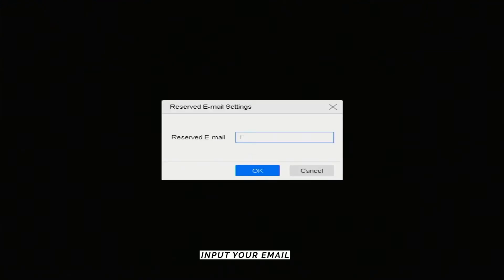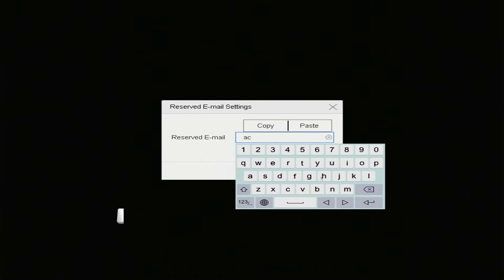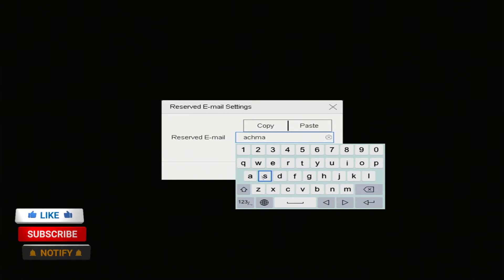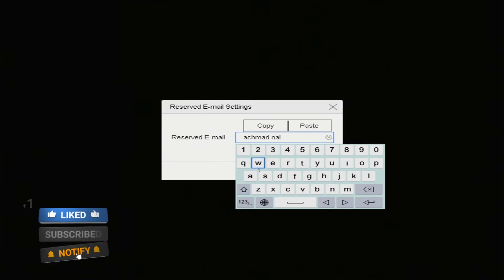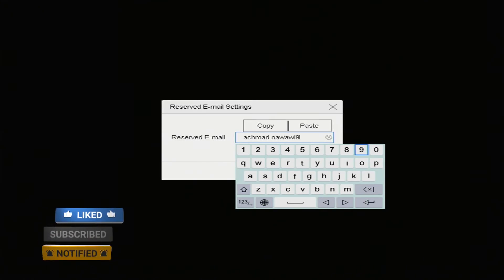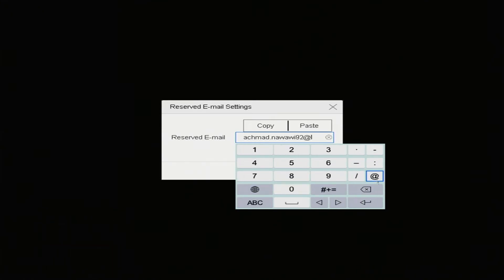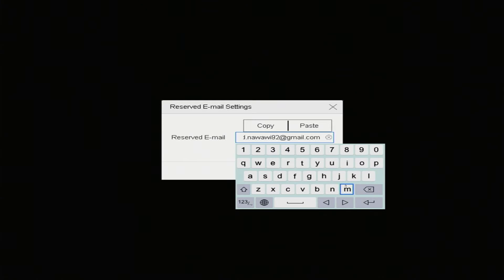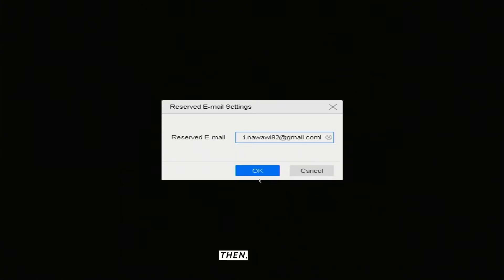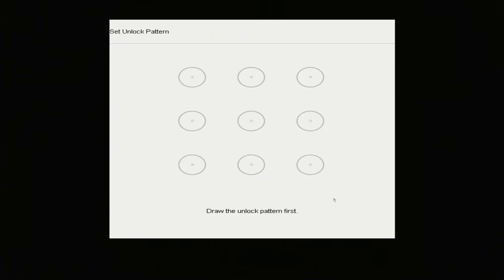Input your email for password recovery options. Then click OK. Setting succeeded. Click OK.